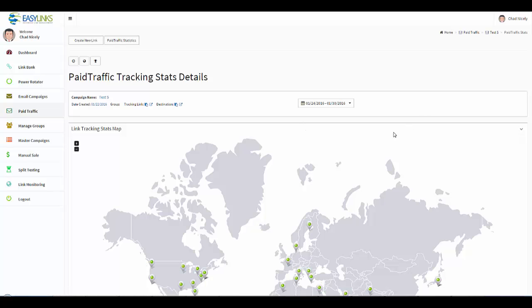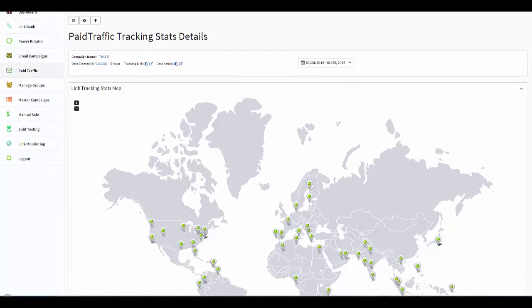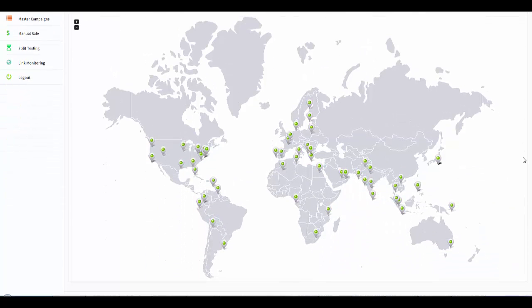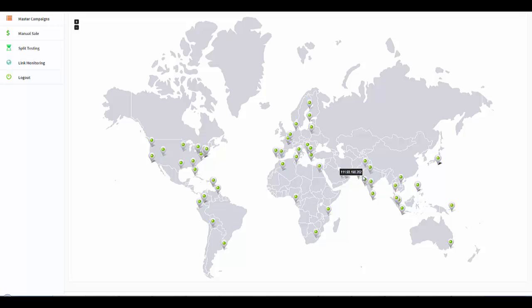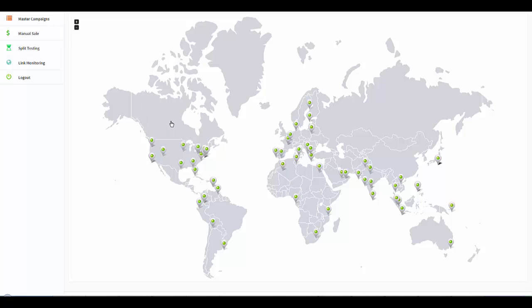And it's going to place it on a map, so you get a visual representation of what is happening with your campaigns. And based on what I just told you, this being tier 1A, this is where you want most of your clicks to be.